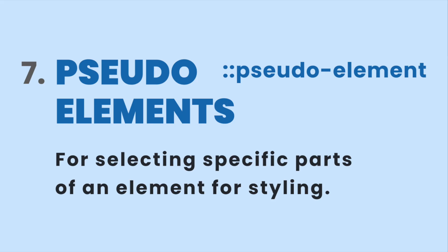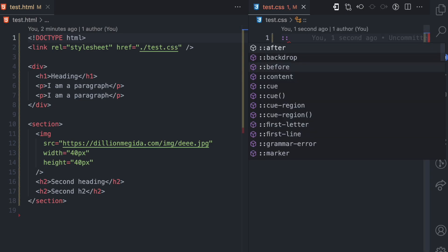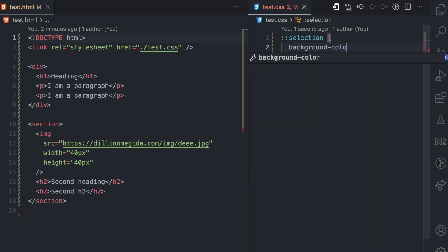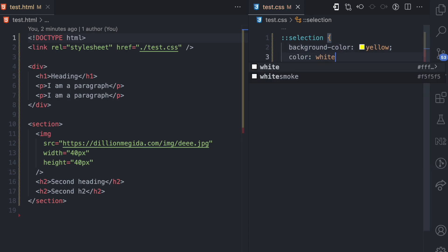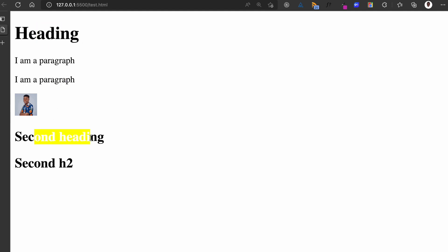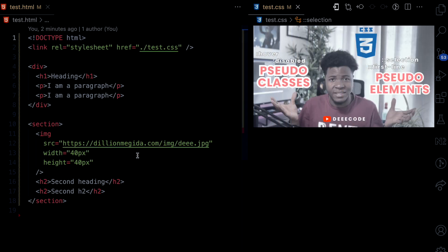The seventh selector type is pseudo-elements, used for selecting specific parts of an element for styling. To use pseudo-elements you enter two colons followed by the pseudo-element name. I'll use '::selection', applying a background color of yellow and color of white. This means when I highlight text, the highlighted part gets that style. Highlighting any text across different elements will consistently show that yellow background and white text.